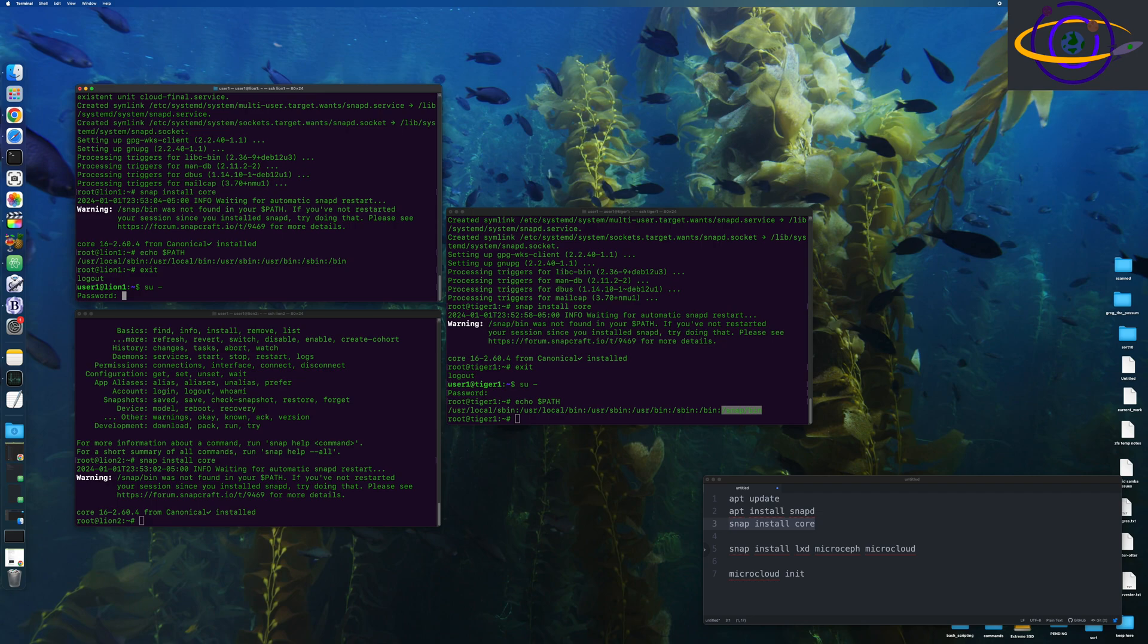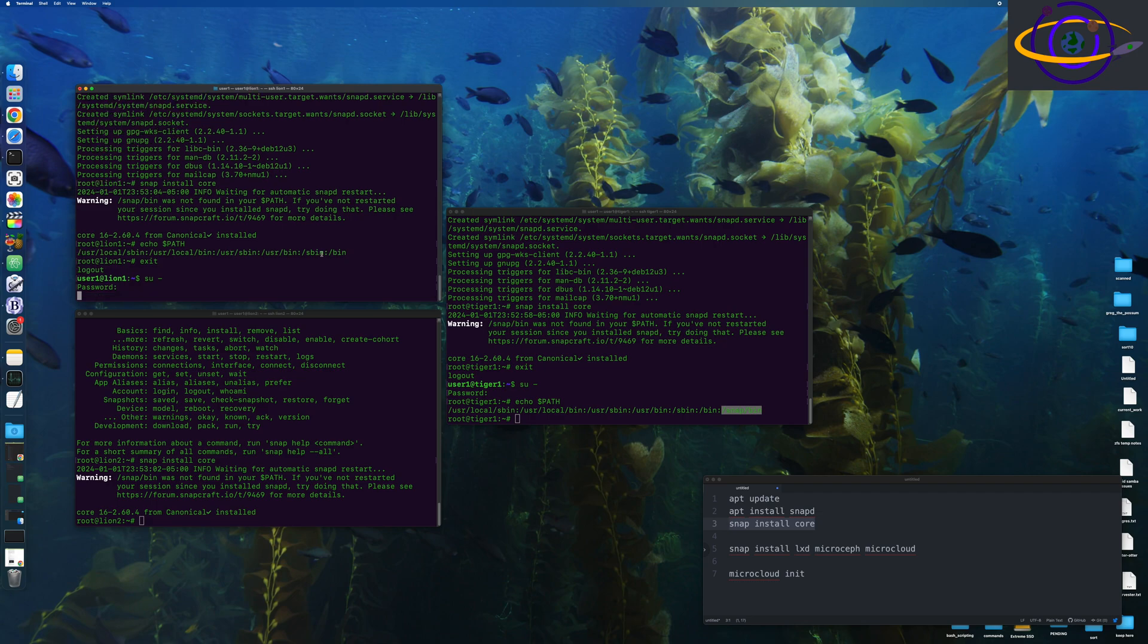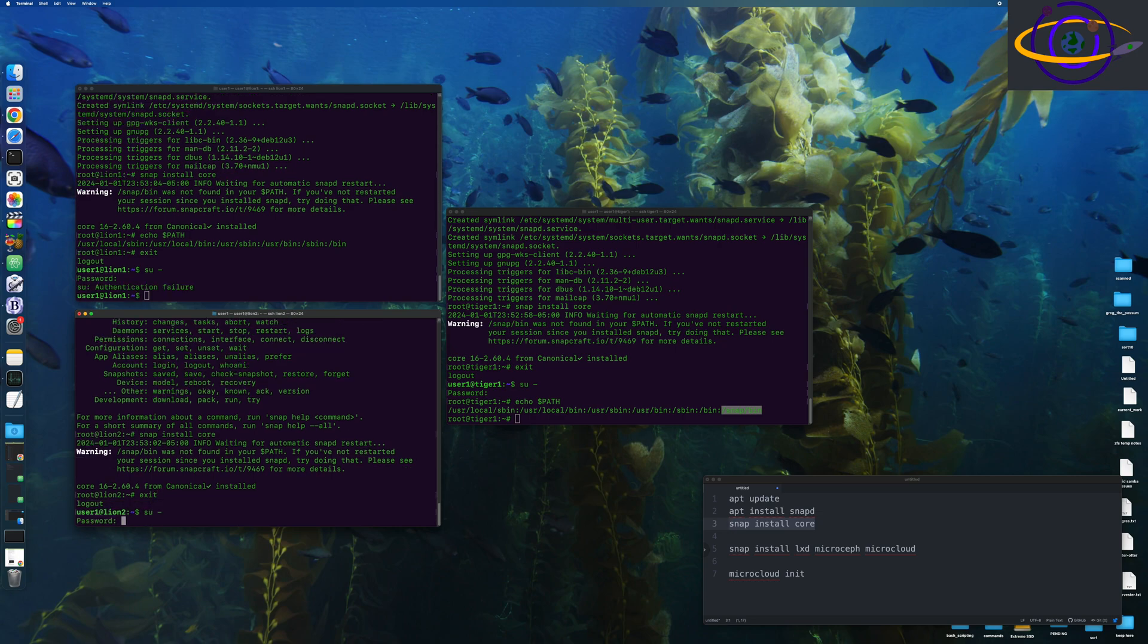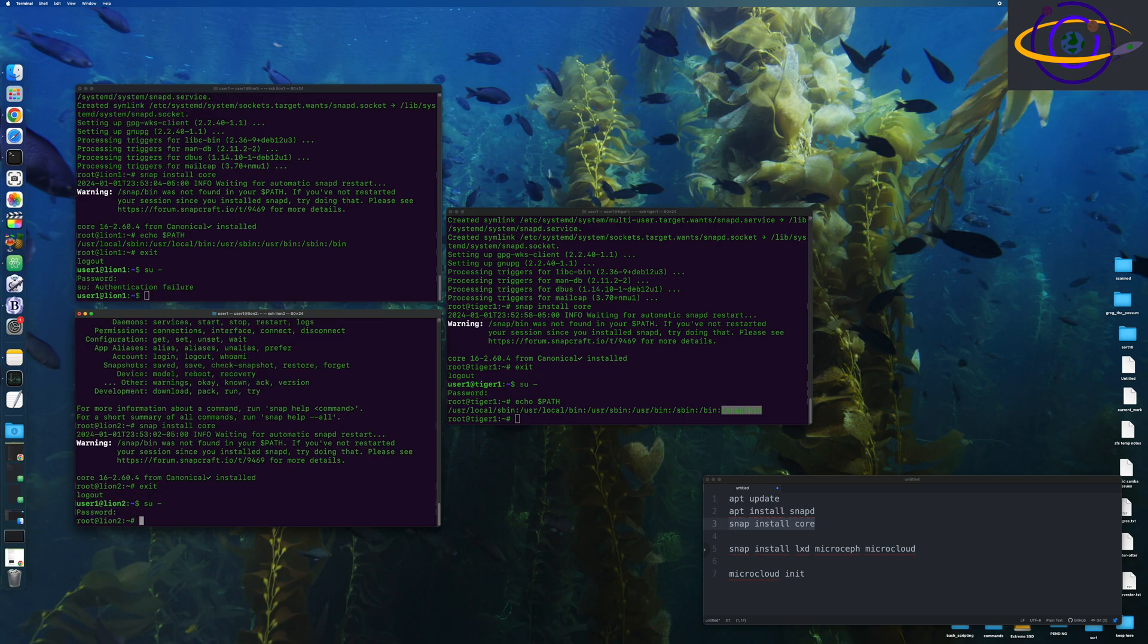And we're going to go ahead and do the same thing for the other hosts. So, yeah, just exit, log back in, check that our path is updated, which it will be. And that's going to be important for any binaries that we install with Snap.